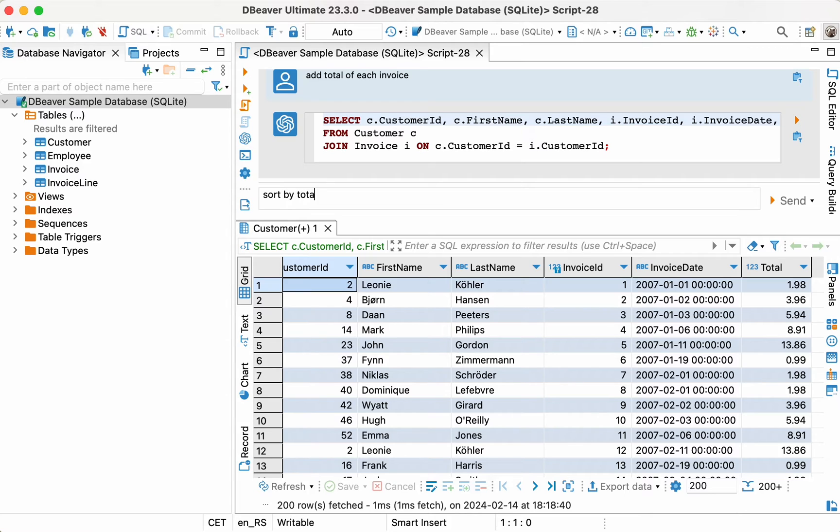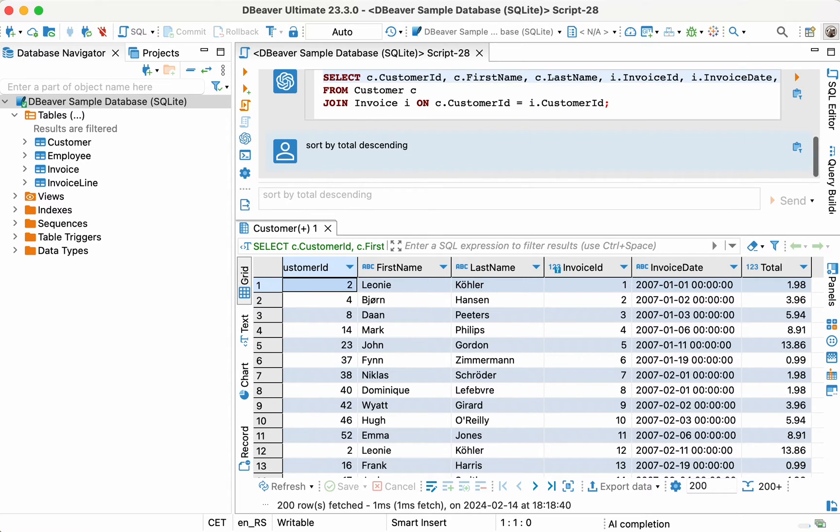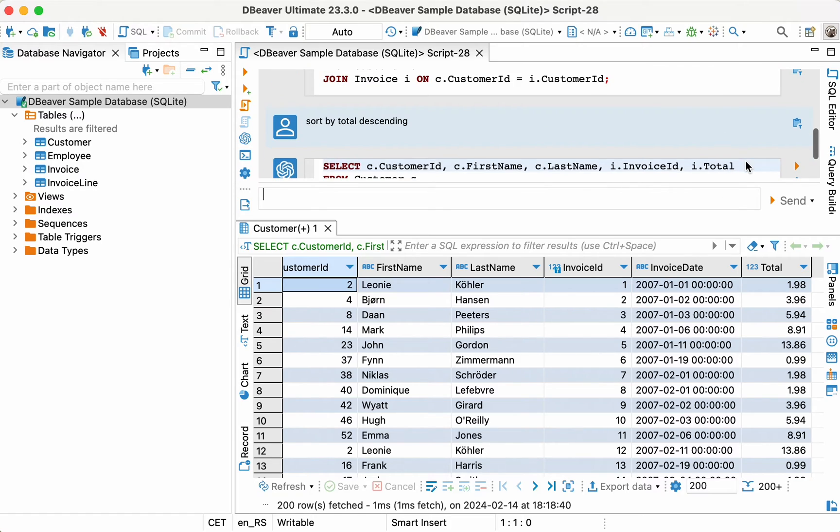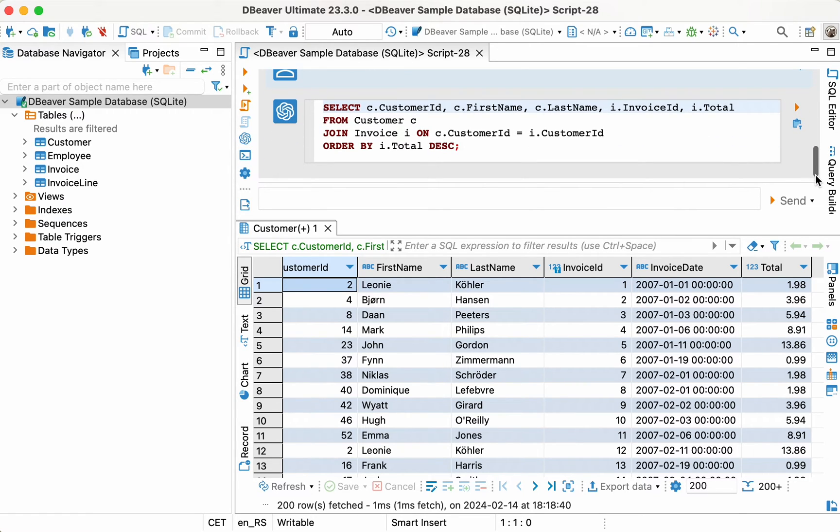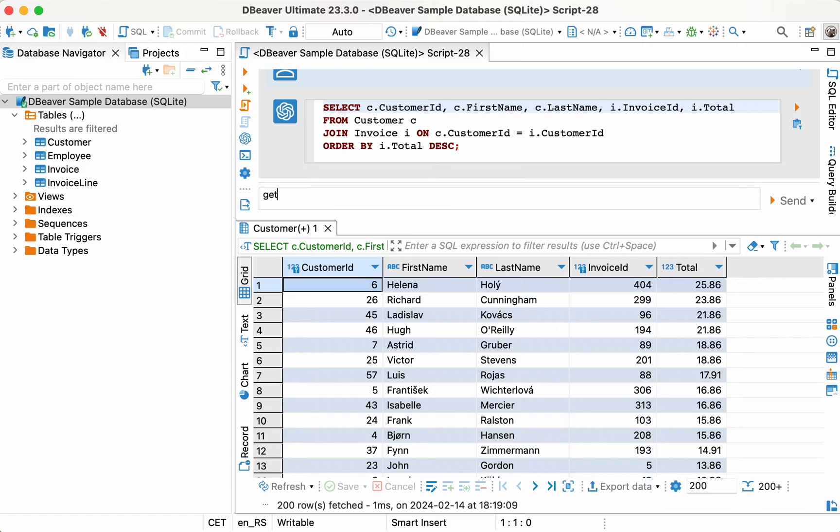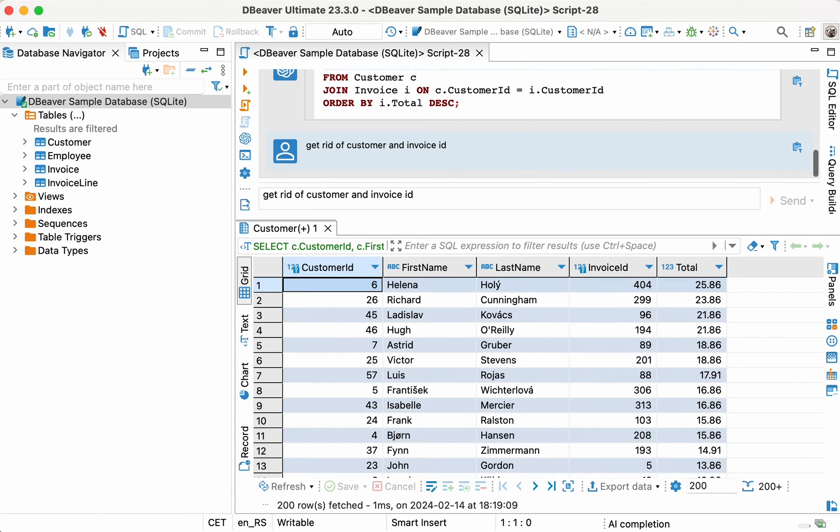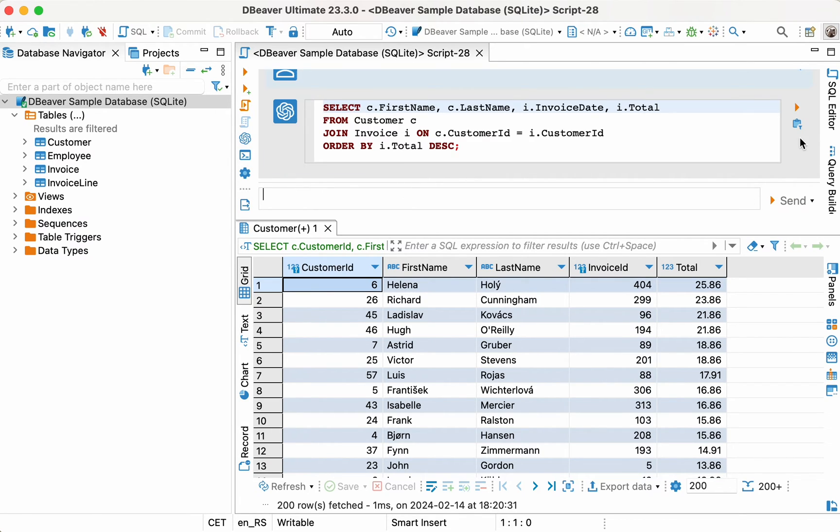Now that everything's ready, Lewis can keep the result as it is. However, he decides to get rid of the IDs to make the presentation easier to read. This time, he adds the Get Rid of Customer and Invoice ID prompt. Great job, Lewis! All he has to do now is export the result set in a convenient format and email it to the manager.